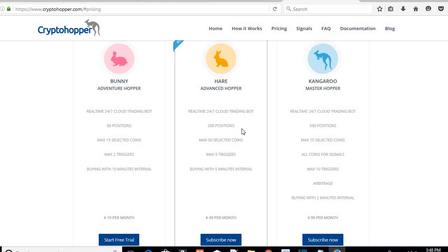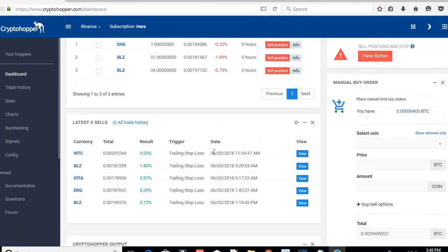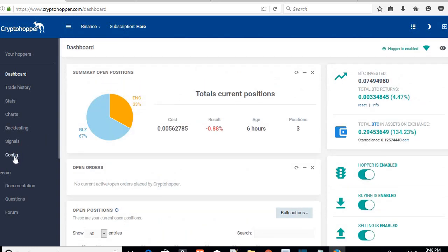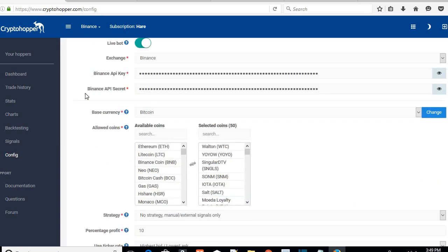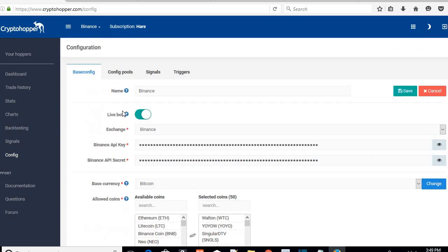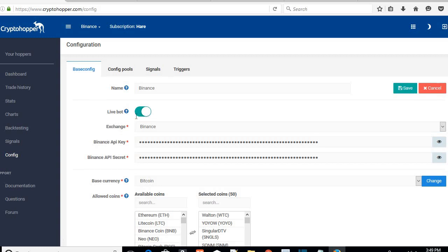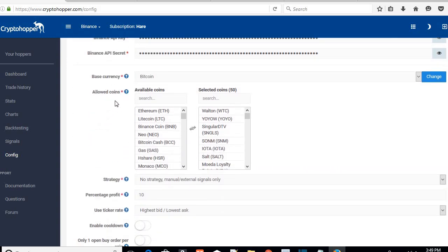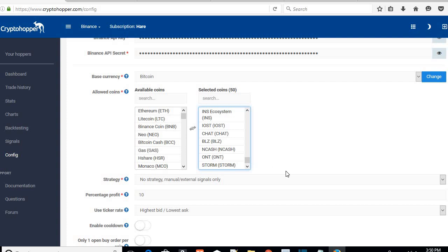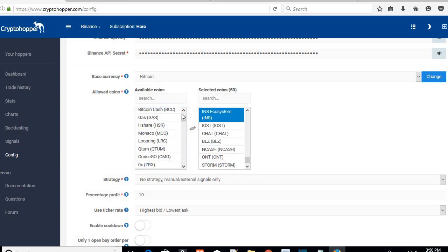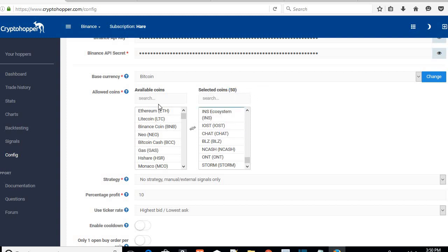Once you get your Crypto Hopper subscription going, you need to go into the configuration. You'll see your API key and secret at the top. The next step is to make sure the bot is not live, then we'll turn it on at the end. The important step is to add the coins — there is a link to a spreadsheet with all the coins I'm using. You're going to add coins from one side to the other, going all the way up to 50 coins.